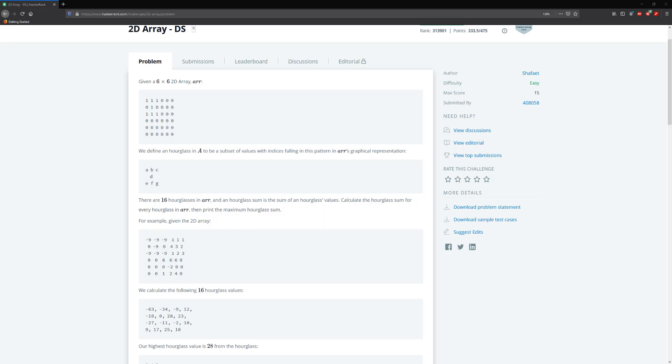Hello guys and welcome to another HackerRank video. Today we're going to be solving the 2D array problem.